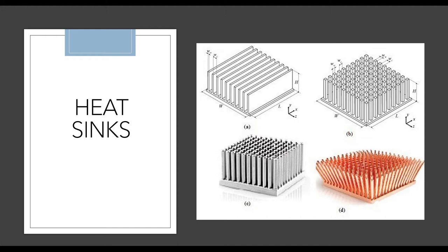I will start solving one numerical of heat sink and show you how to draw and analyze it. As you can see on the screen, figure B and C have one difference: B has a square cross-section and C is a circular cross-section. A has a rectangular cross-section, and D is circular at an angle.